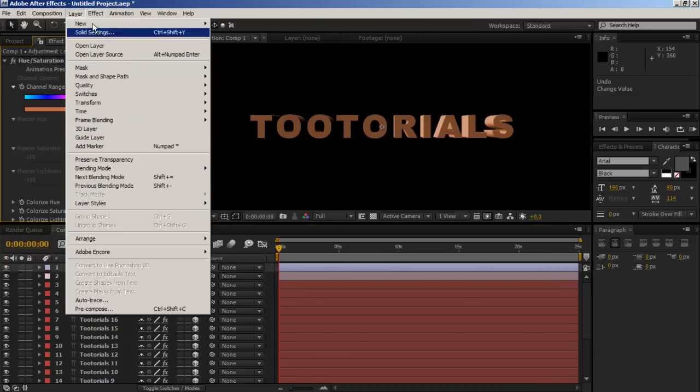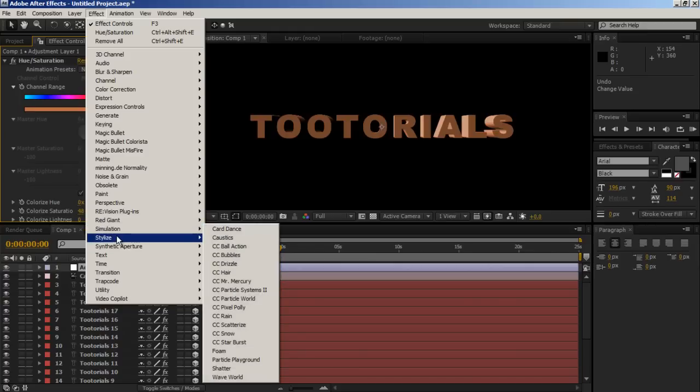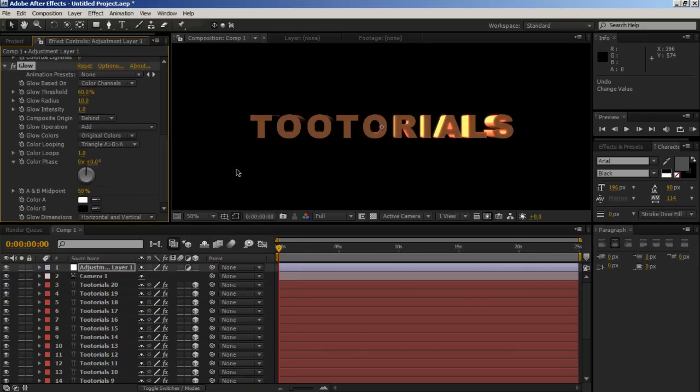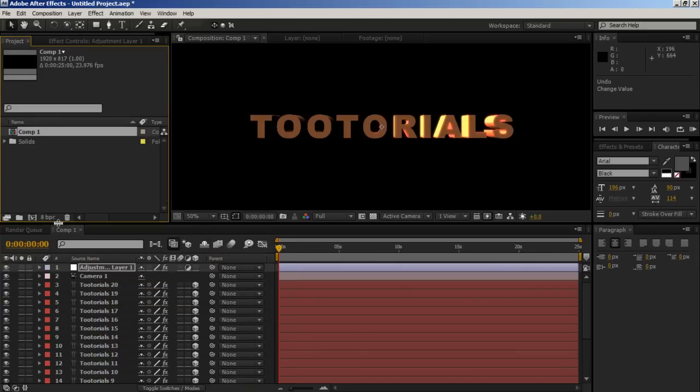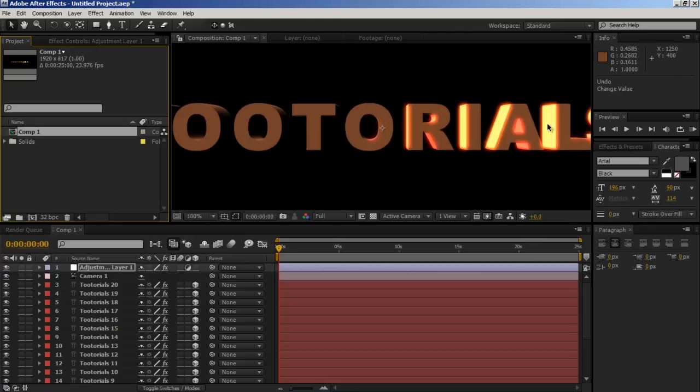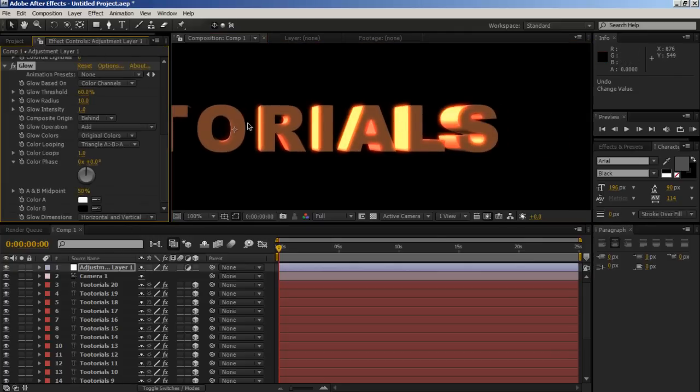Let's give it a glow. Stylize, glow. Boom! Let's alt-click on that and make it 32-bit. That may increase your render times but it improves the glows and gets rid of banding.